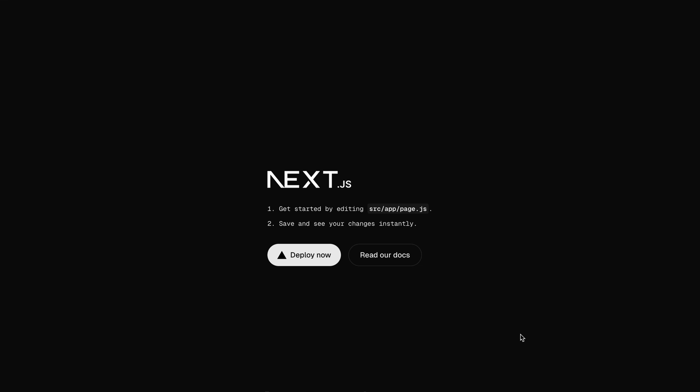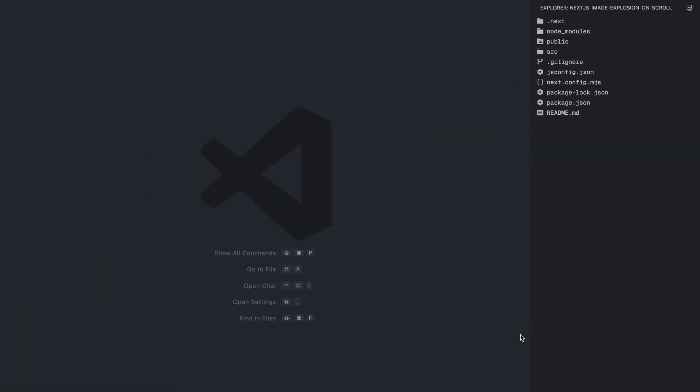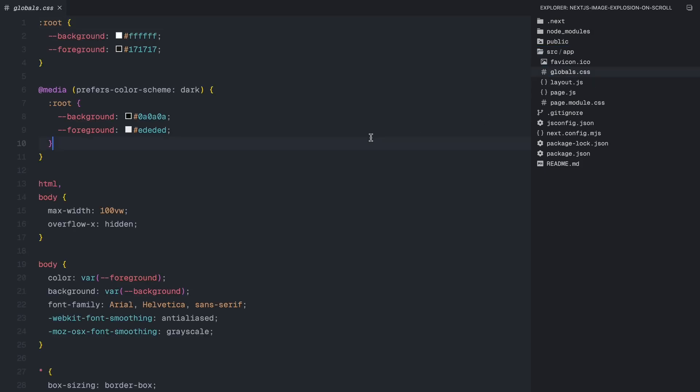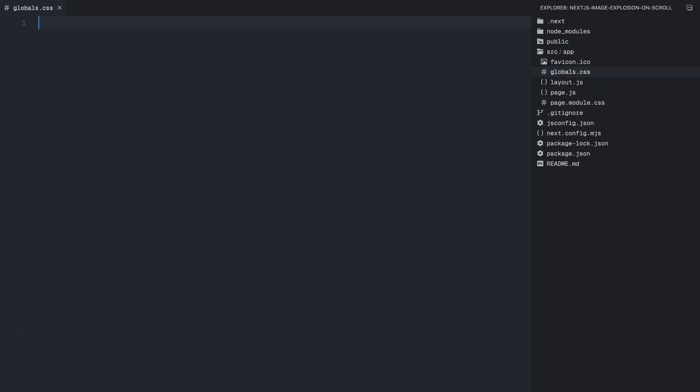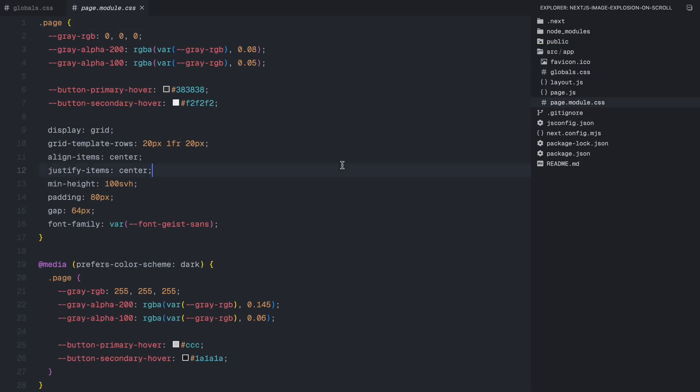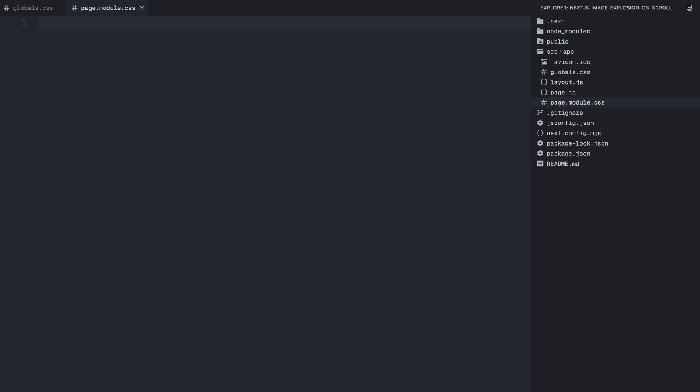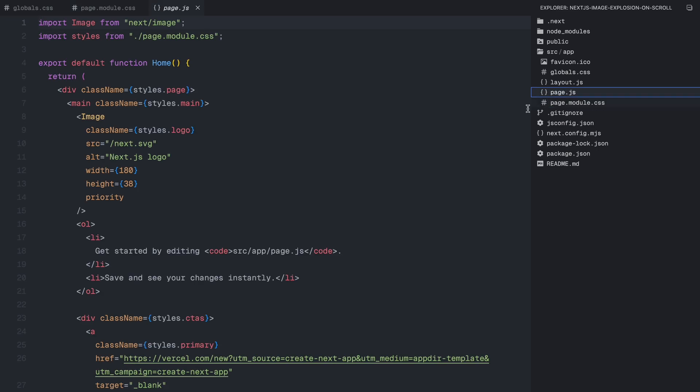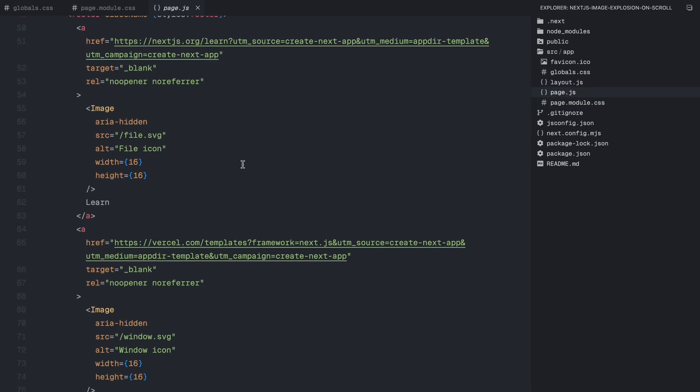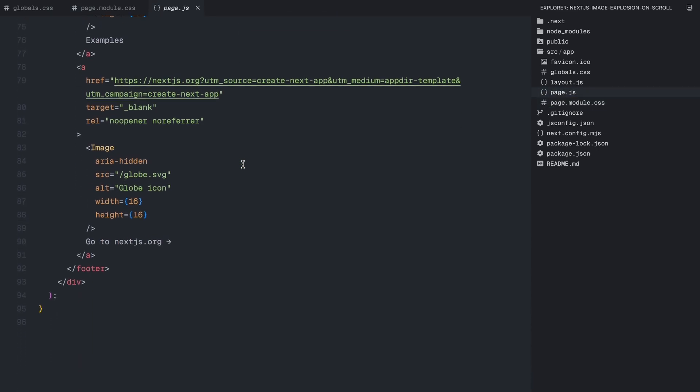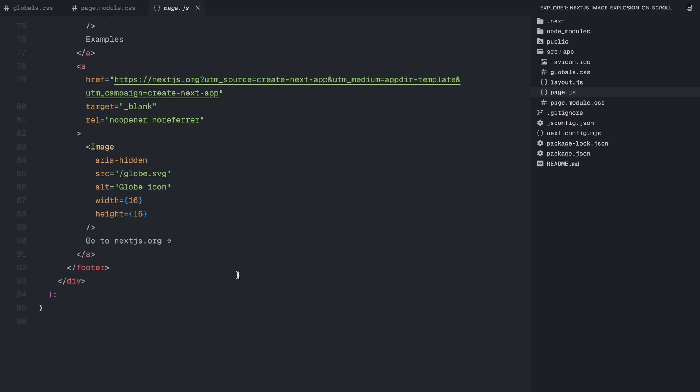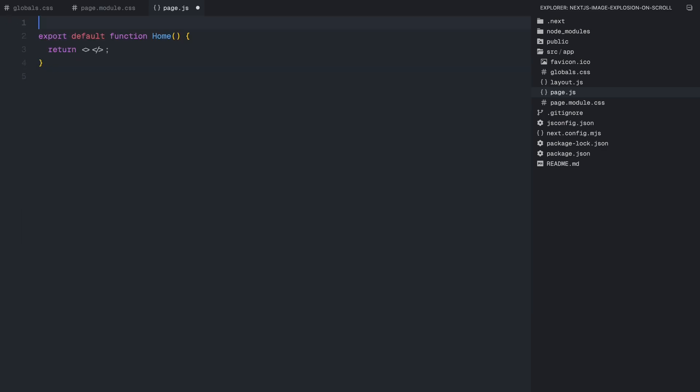To save some time, I've already set up a fresh Next.js app and got it running on my local server. Now let's start by cleaning up the boilerplate code, so we can have a clean slate to work with. First, I'll head over to the globals.css file and remove everything inside it. Next, I'll do the same for the page.module.css file clearing out all the default styles. Now let's move on to the homepage and remove everything from the existing markup, so we can start adding our own HTML structure.